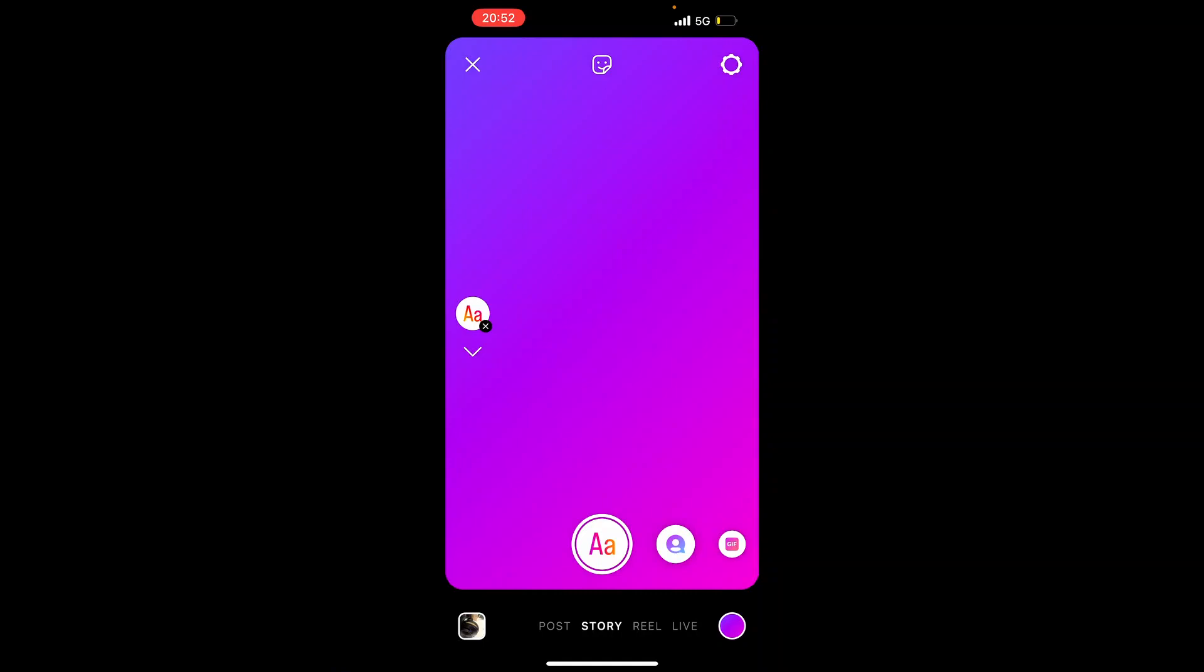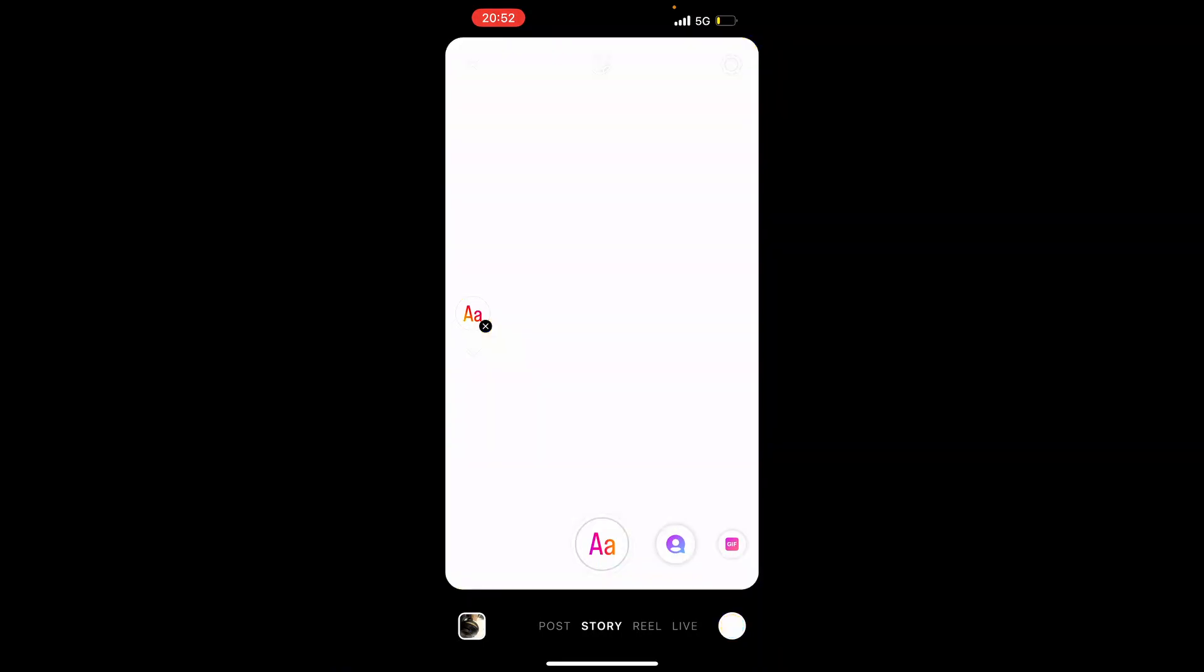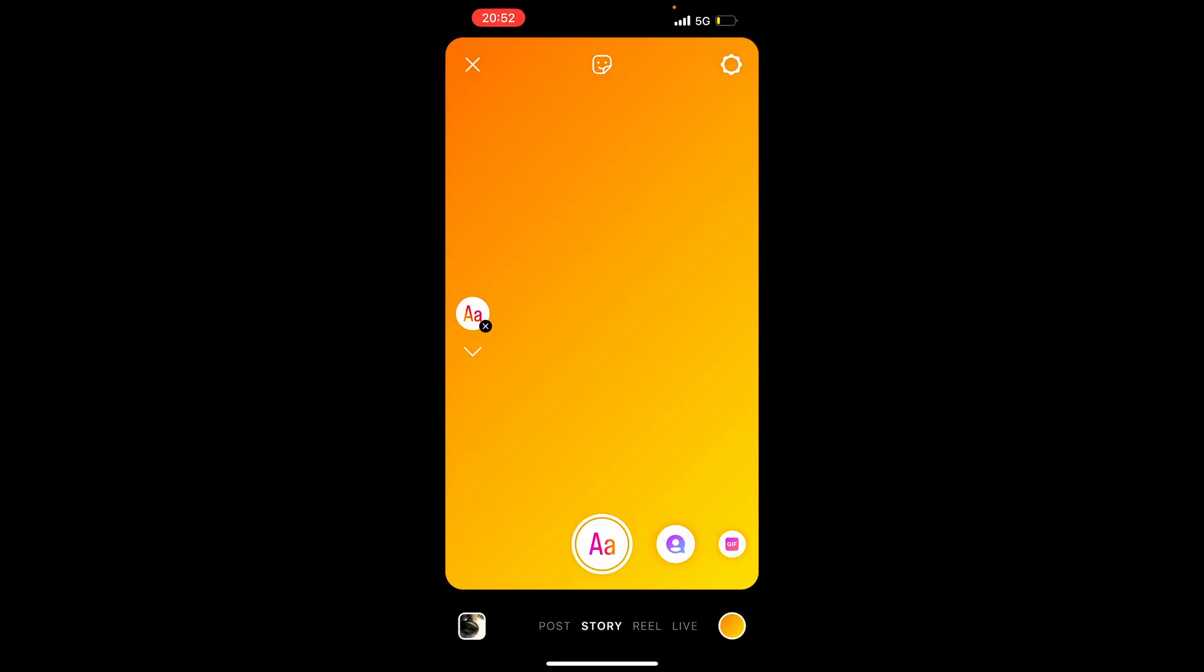Once you've entered the create mode, you can change the color in the bottom right hand corner. Just tap it and it will keep changing color until you find one that you like.